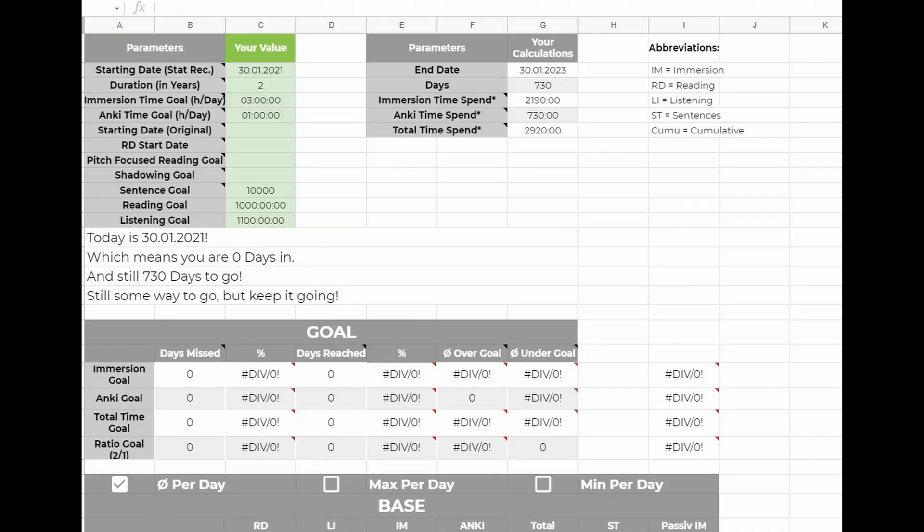And the last sheet I'll go into a little bit more is the current stats sheet. The only values you have to enter here are at the top of the sheet. I left some numbers in there so you have a reference for how the format has to be.